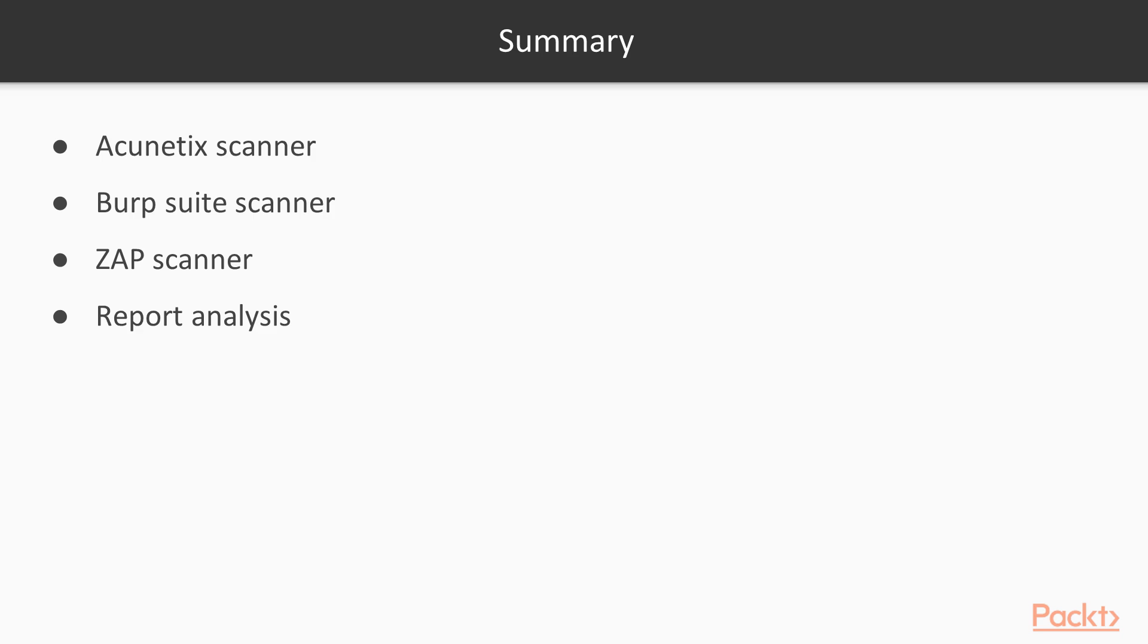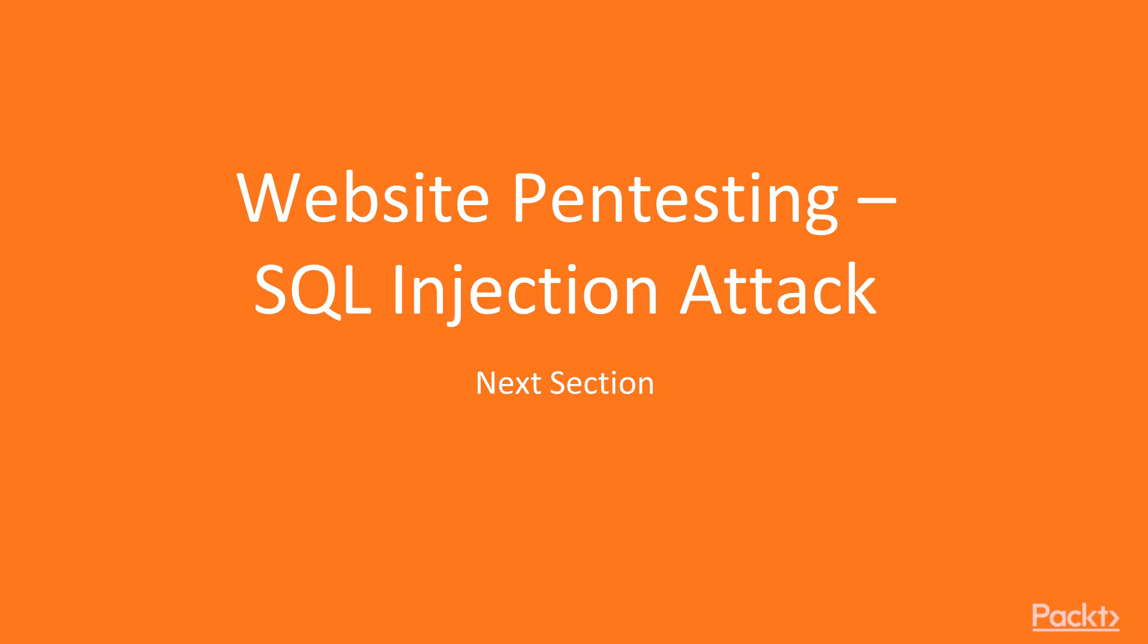In the section summary, what we have learned: first, how you can use Acunetix web vulnerability scanner, then the Burp Suite scanner, then we learned about OWASP ZAP, and finally I showed you how you can create and analyze the report generated by different kinds of tools. This is all about this section. In the next section, we are going to learn about website pentesting SQL injection attack. We'll see you in the next video, thank you.